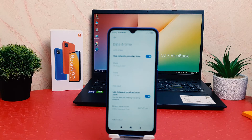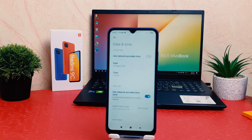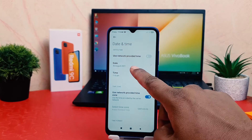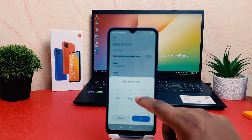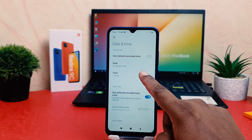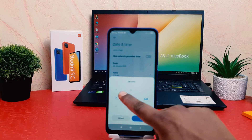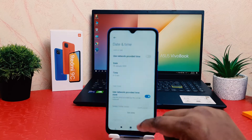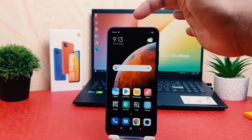Now here you can see the date and time is not editable. If you want to change the date and time, you need to turn off the automatic setting, and after that it's going to become editable. You can now easily choose the date you want, and if you want to change the time, you can easily change the time as well.